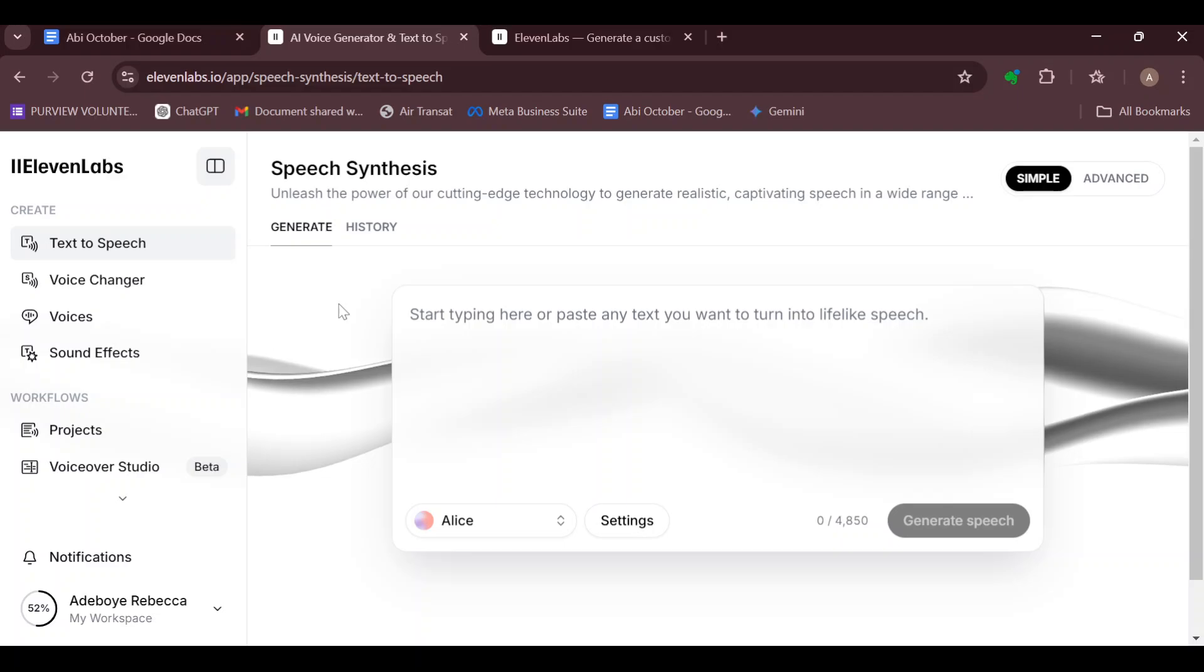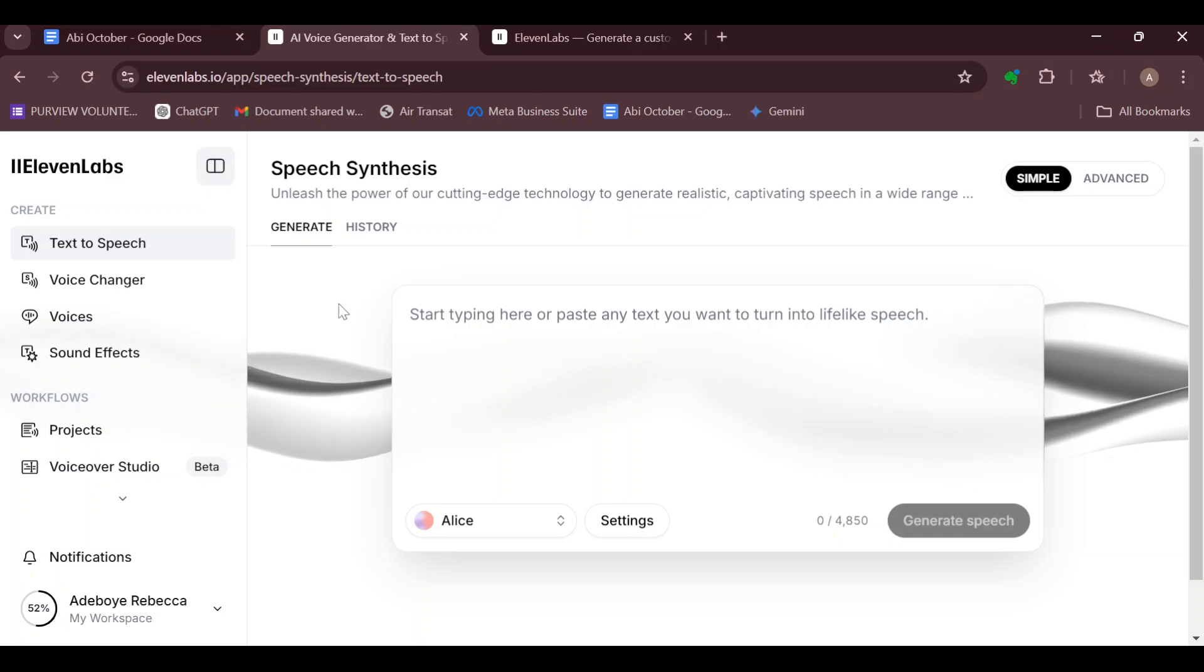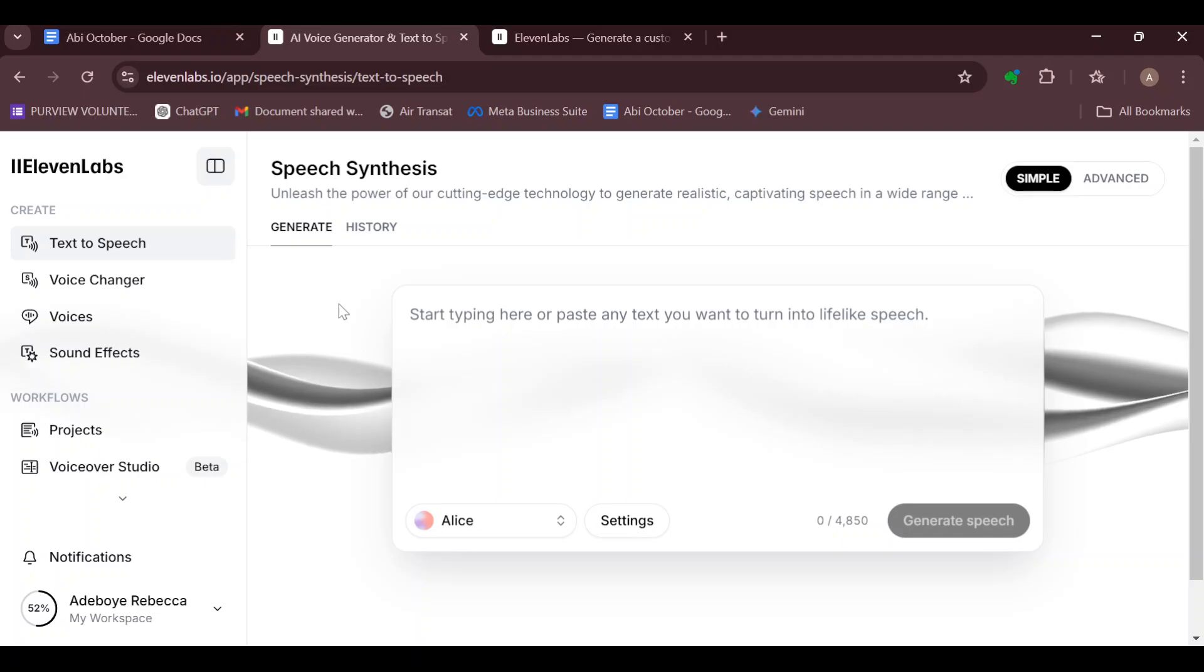The first step is for you to log into your ElevenLabs account, just like I've done here. Once you are logged in, you'll be brought to the home page. On this page, move to the left side of the screen.